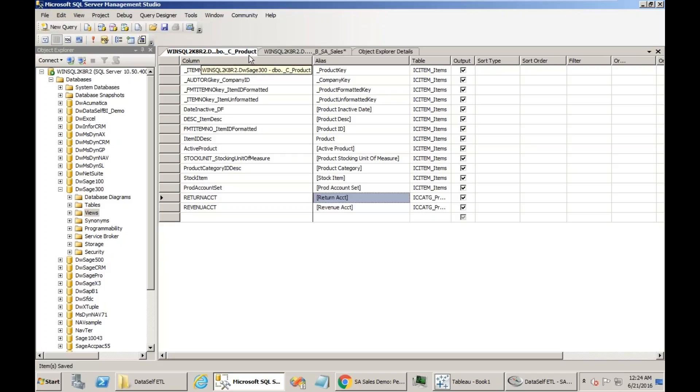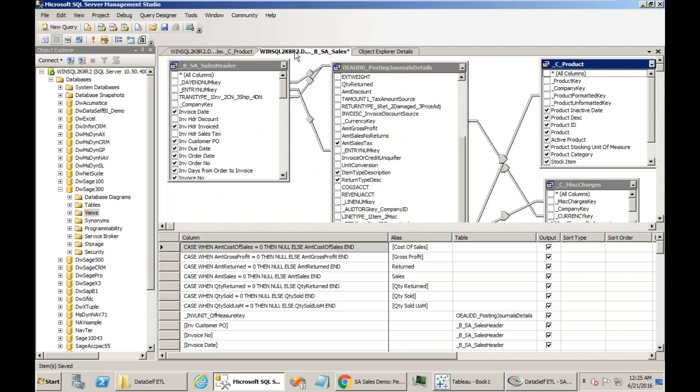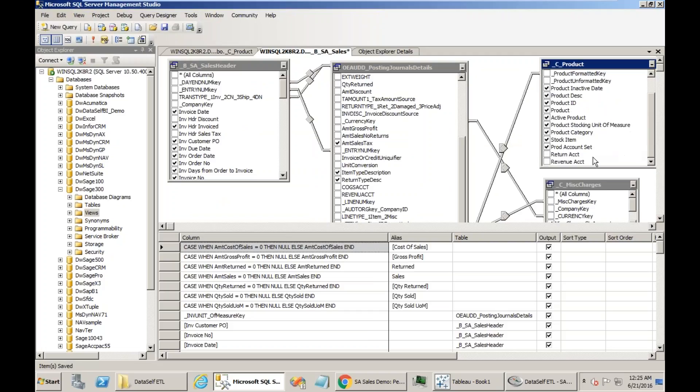So I changed this product view. Now all the views in DataSelf that use the product view, such as the purchase order, the sales order, the inventory views, they all can have these new, nicely business descriptive new fields to be inserted. Let me go back to the SA sales, and now the C product should have those two new fields. I add them up and I save.